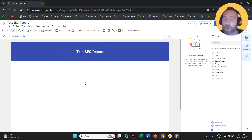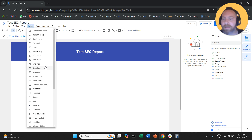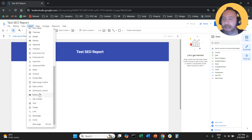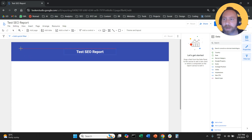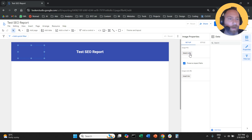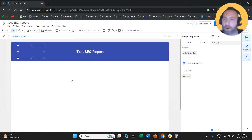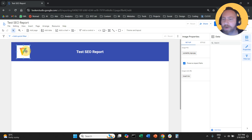Let's add a logo as well. Let's say we are an agency or a big brand and we want to make it branded. We're going to click on Insert, select Image, and add our logo placeholder. Then on the right-hand side, I'll select File, select the logo, and voilà — we have our logo here.